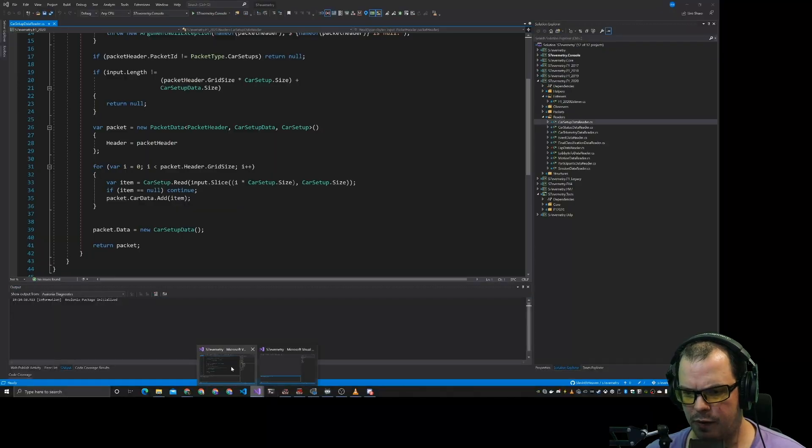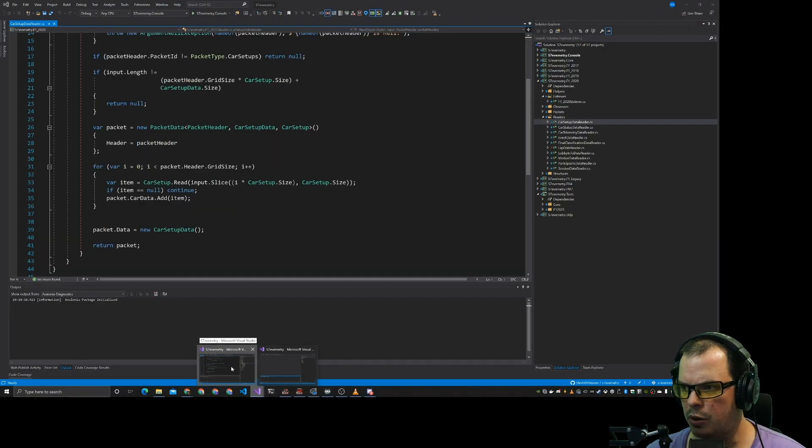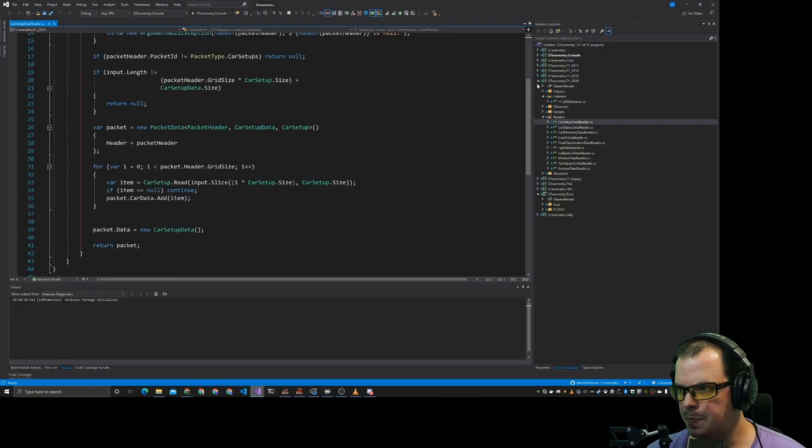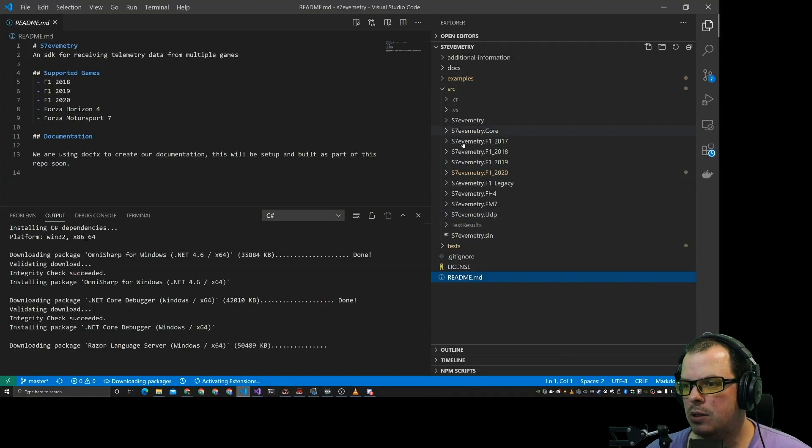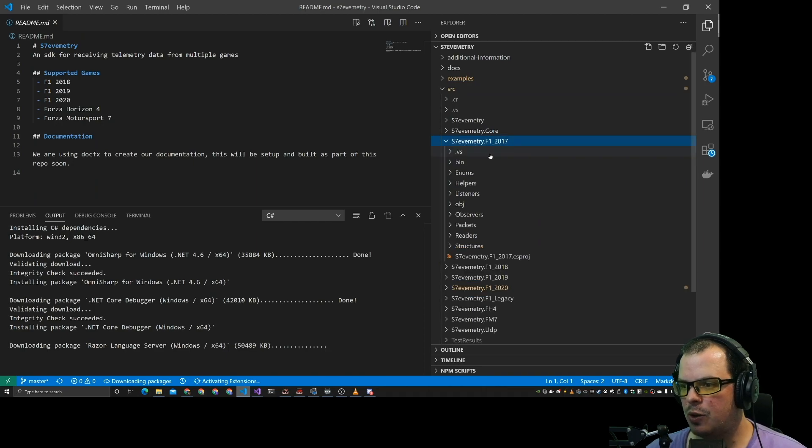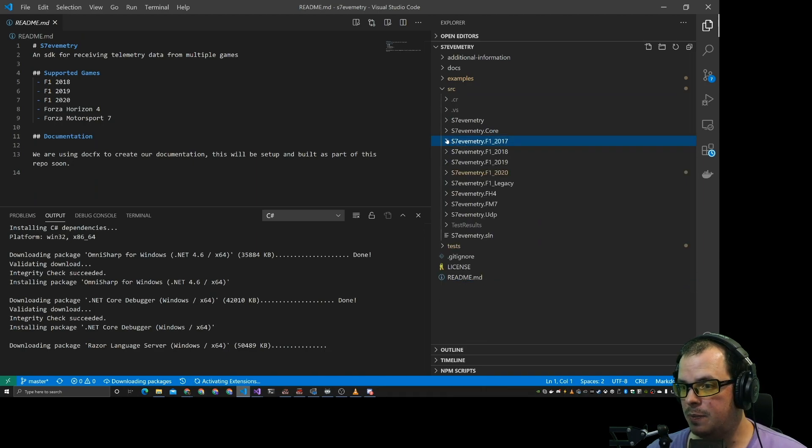Now Slavemetry is actually a telemetry application and extracts telemetry data from a lot of racing simulation games, and you can see one of two solutions I've got open. So we have 2017, 18, 19 and 20.